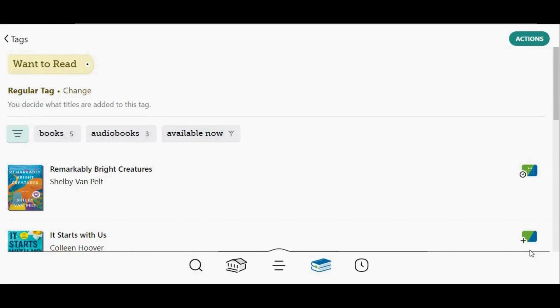Just like when you browse or search, Libby will show you the most desirable option. So if one of your libraries has the title available, but it is not available at your other libraries, it will default to borrowing it from the available library.